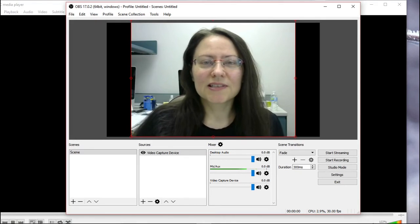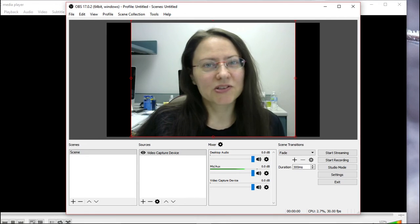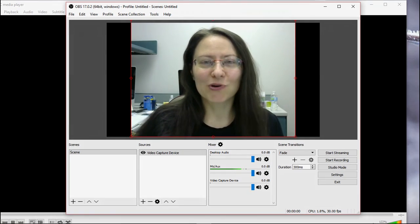So this is how you set up OBS in case you want to make just a basic screencast. Thanks for watching.